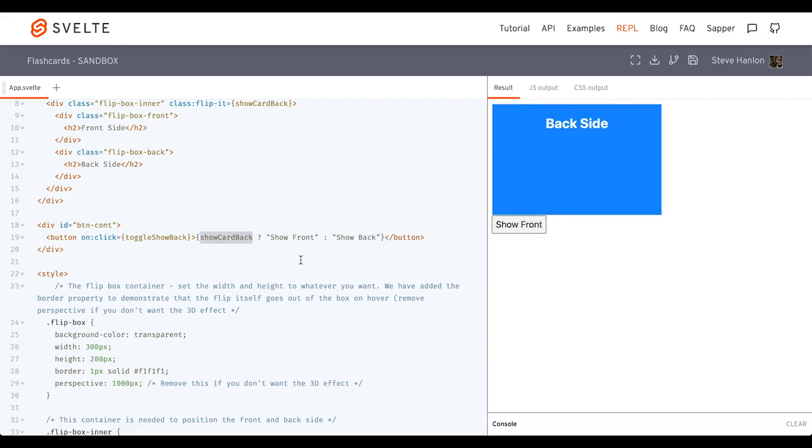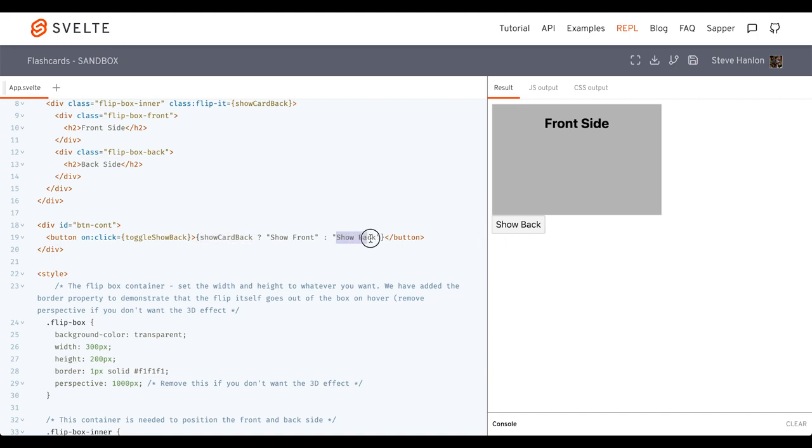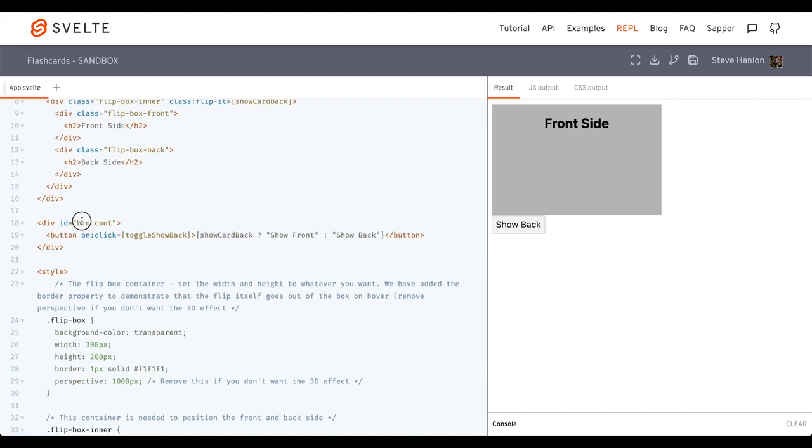Else showBack. That becomes true. And then showFront shows. Click it again. This value is now false, so it shows showBack. Let me go ahead and add a little bit of CSS for this too.